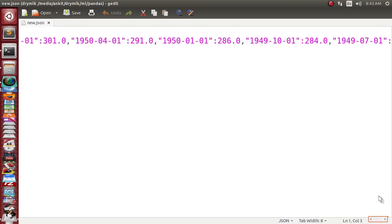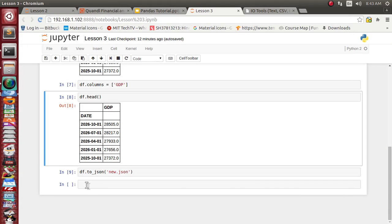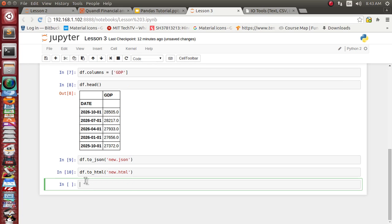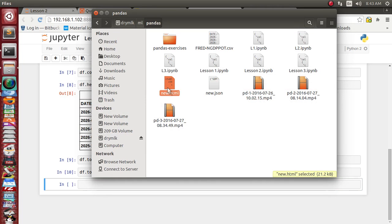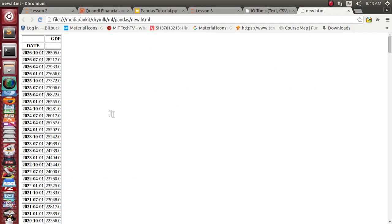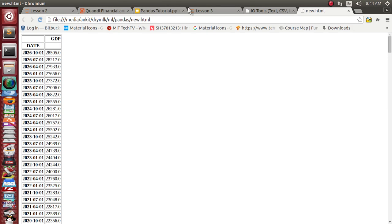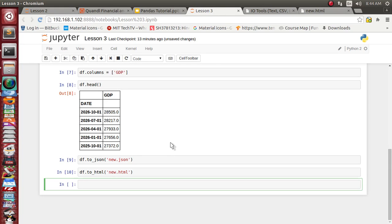Now let's convert to HTML because we can visualize it easily. We use `df.to_html('new.html')` — it will convert whatever data is available in our DataFrame object. It has converted successfully. Visualizing it, we can see the entire DataFrame data rendered in HTML format.